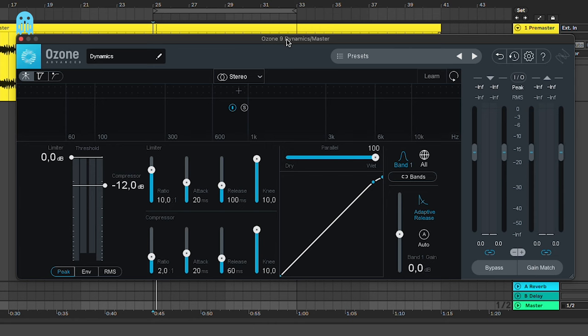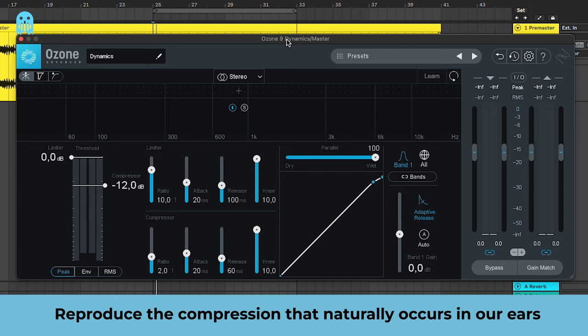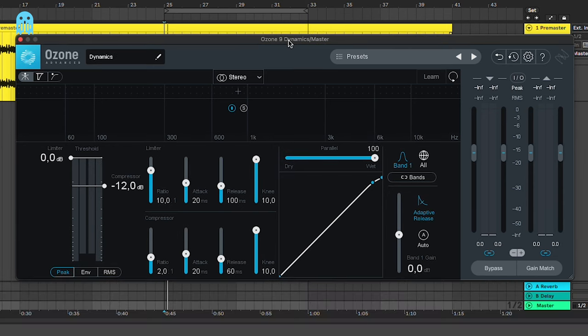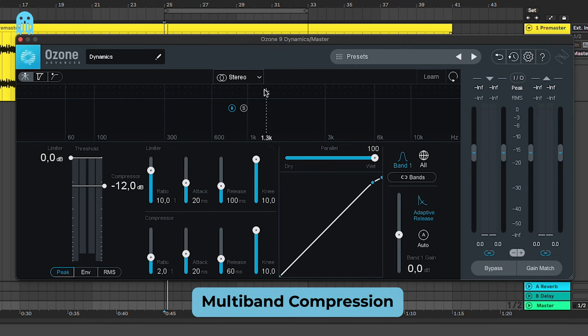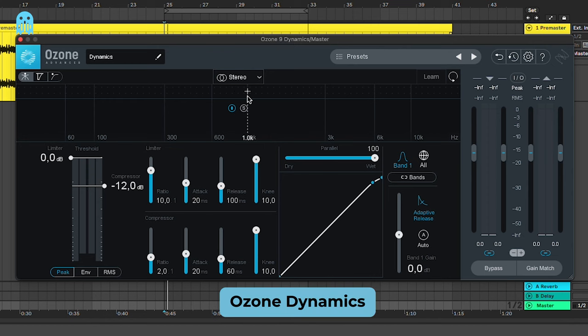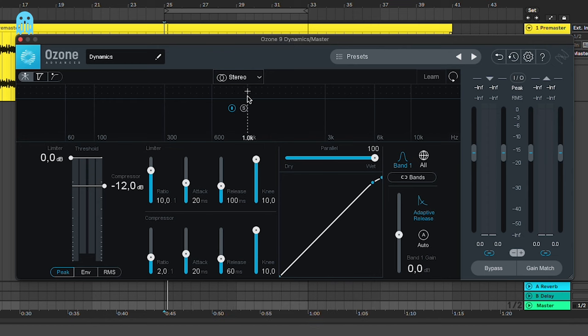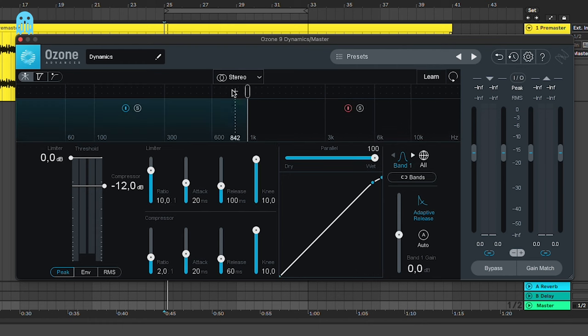The next compression settings or technique is going to be reproducing the compression that naturally occurs in our ears. For this we're going to use a multi-band compression. I'm using the Ozone Dynamics, but you can use the standard Ableton compressor. Basically what happens in our ears is that all the frequencies below 1,000 Hertz get automatically compressed from 1 to 20 dB when they are too loud. It's proven also that we react to this compression after 35 to 40 milliseconds, and the compression lasts 150 milliseconds.